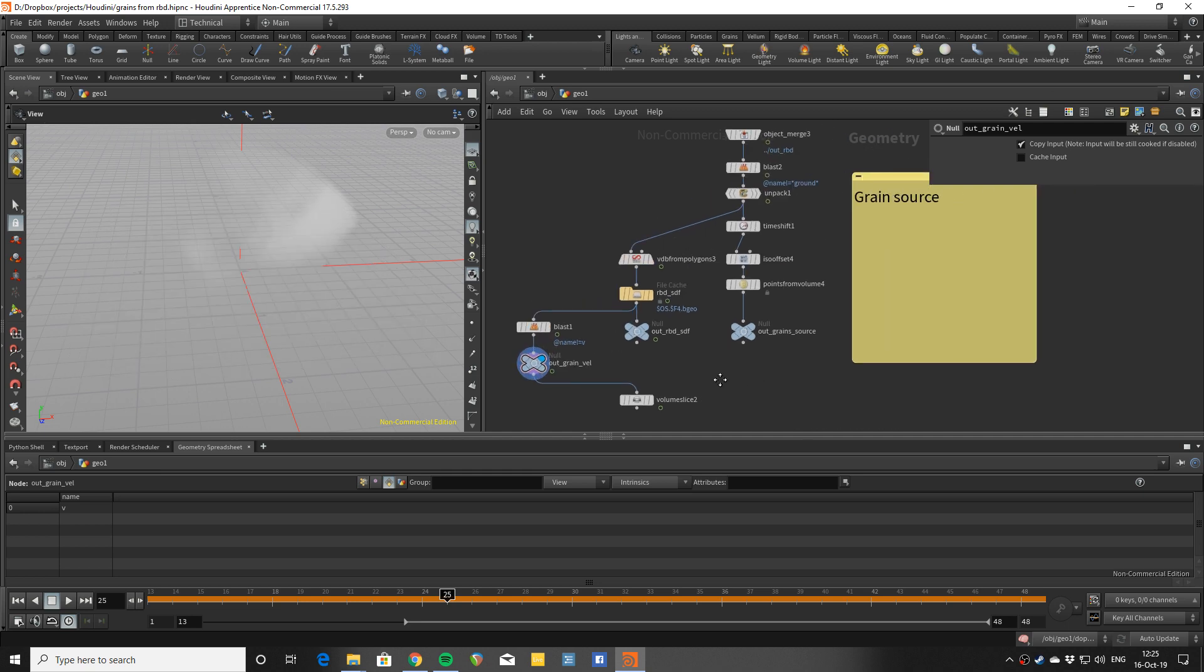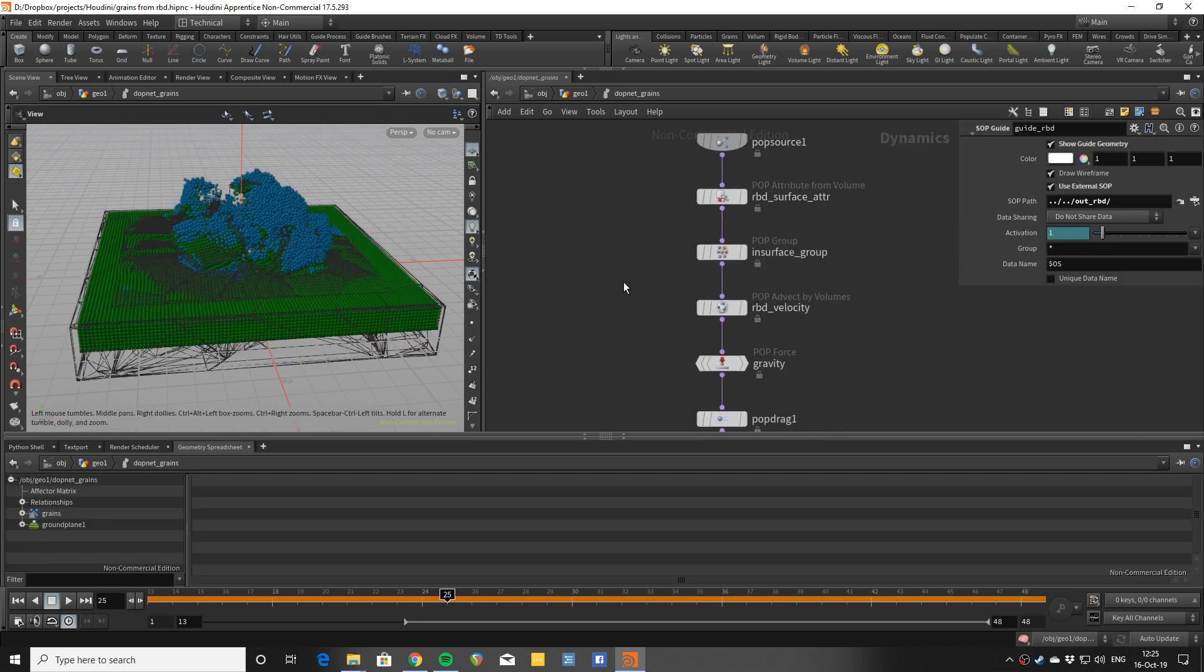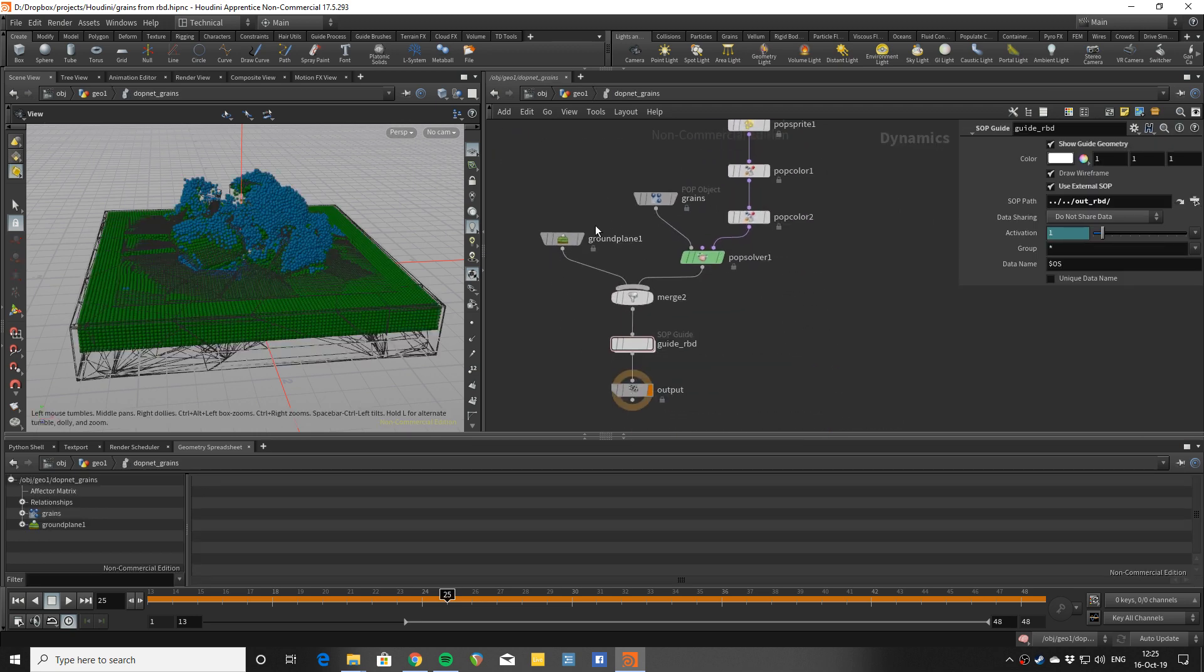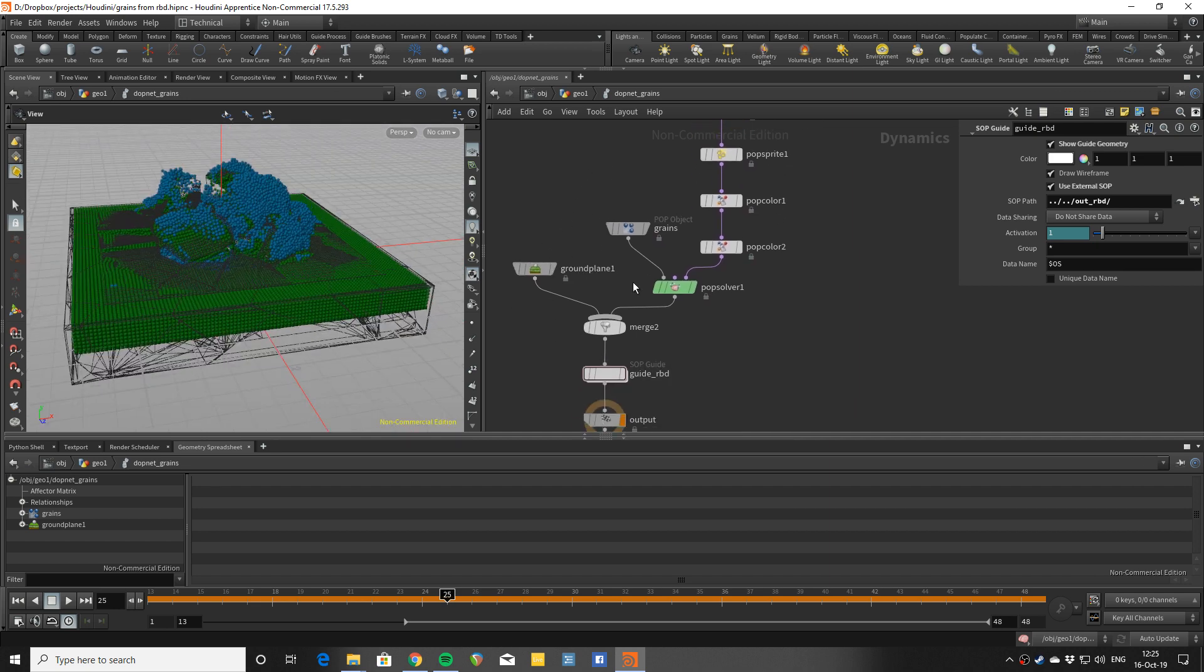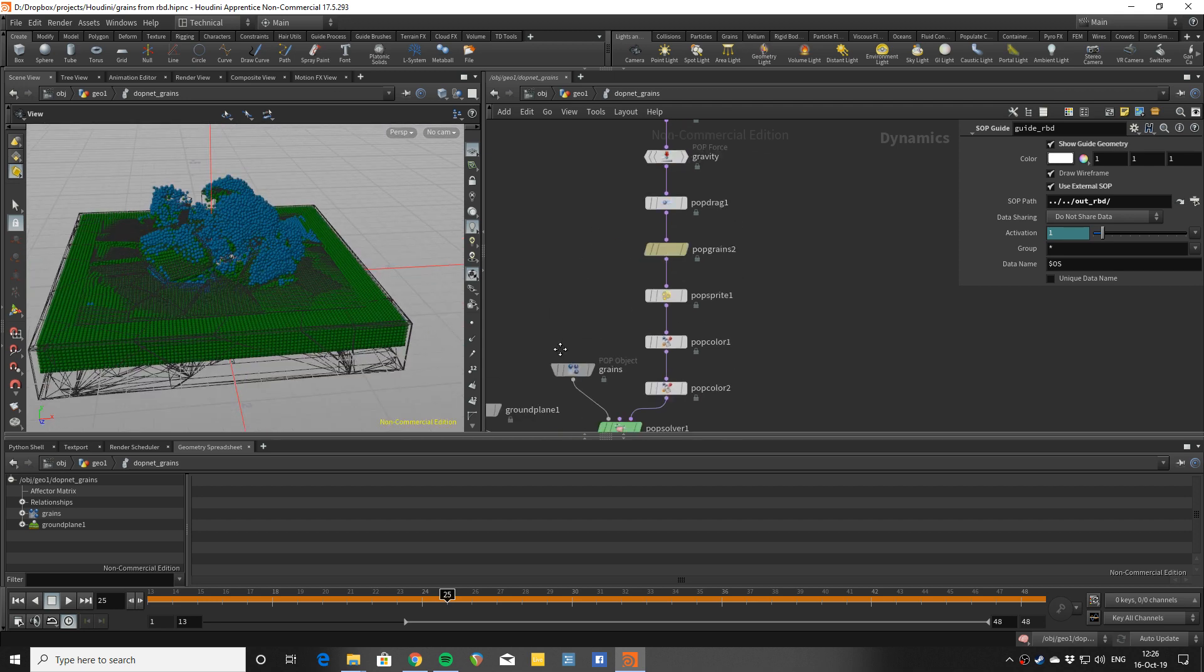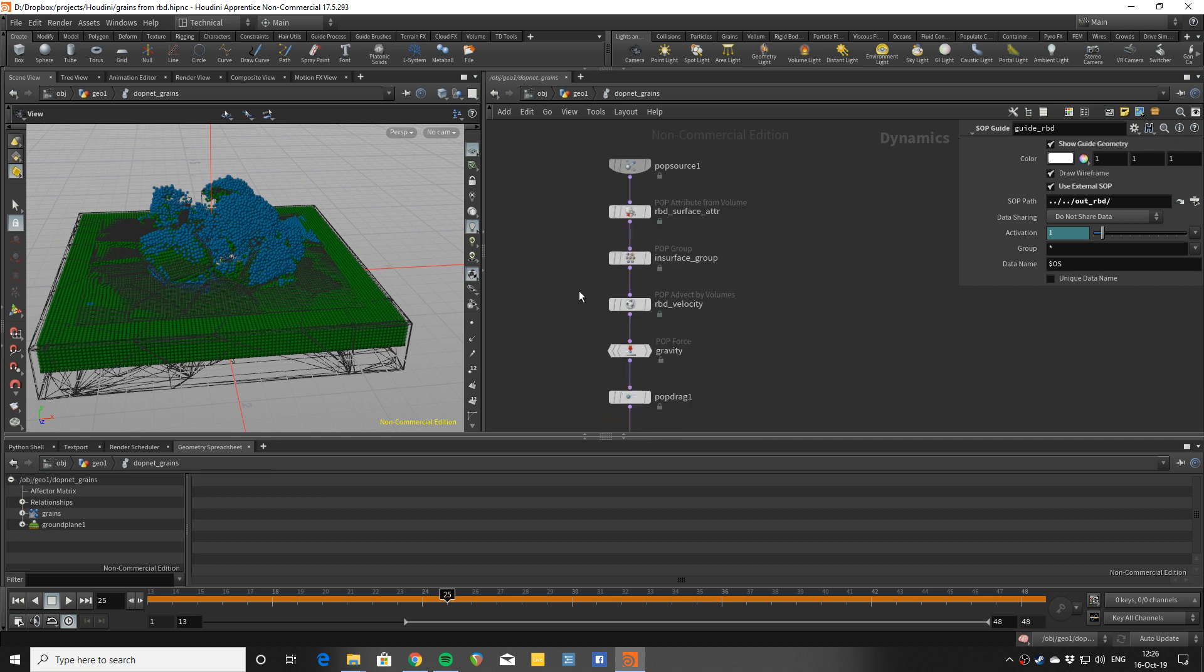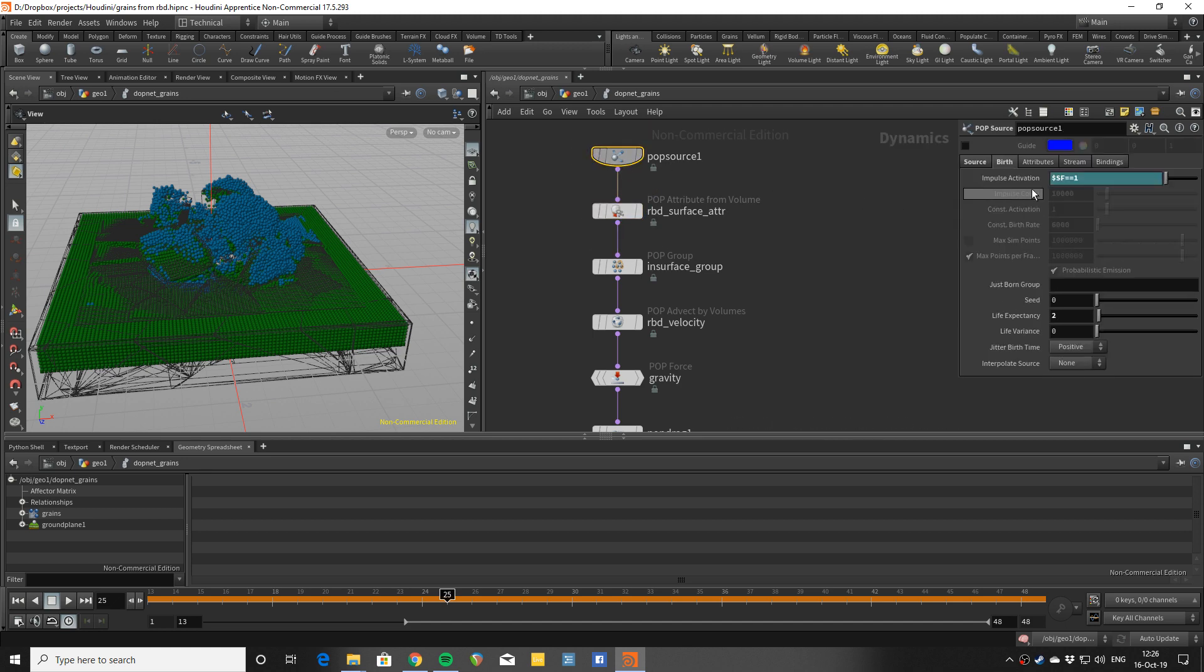Going into the DOP sim, what happens is that there's the ground just so stuff doesn't fall off or anything. There is a guide to let me see how this behaves versus the rigid body simulation.